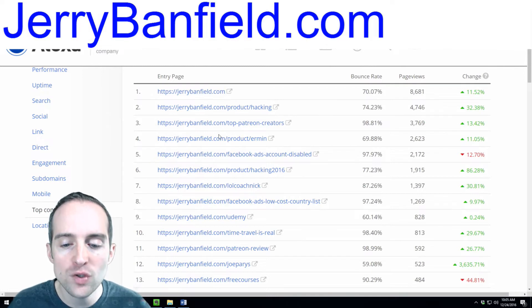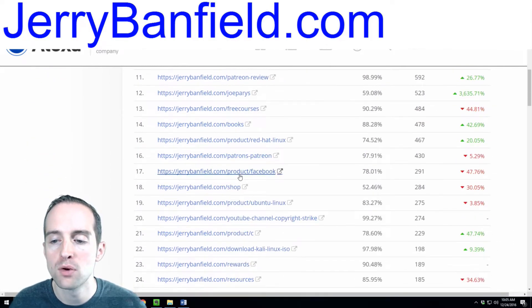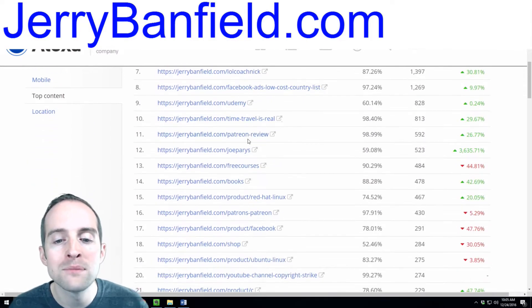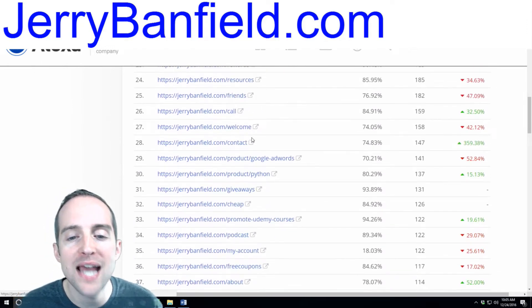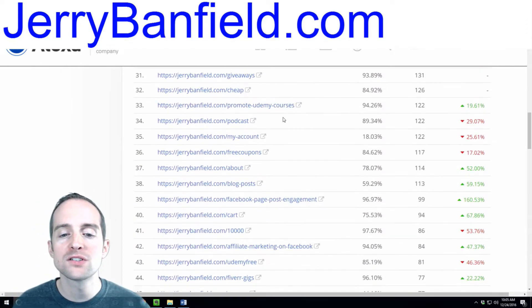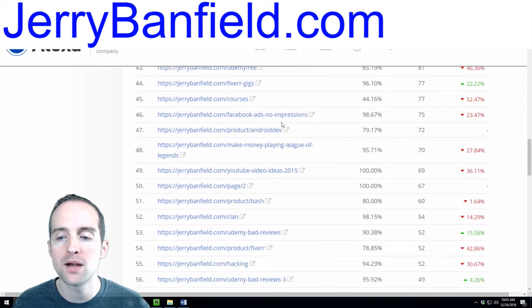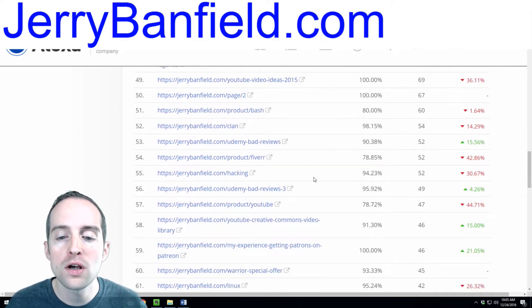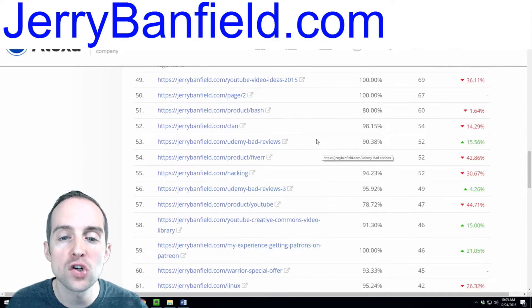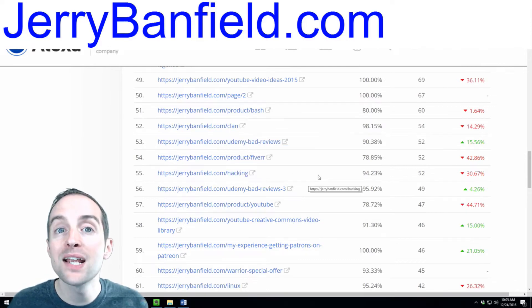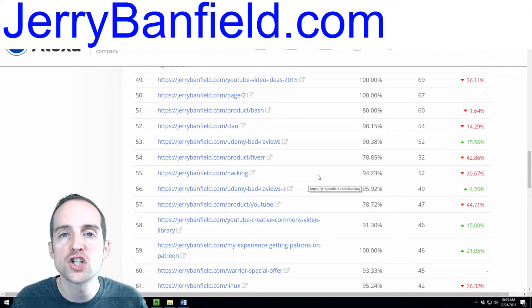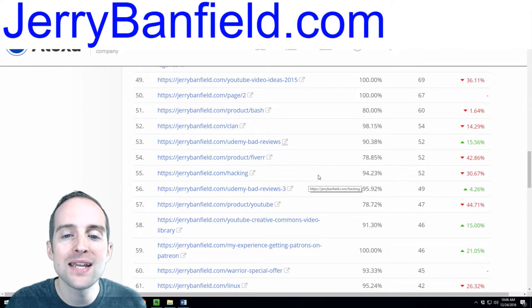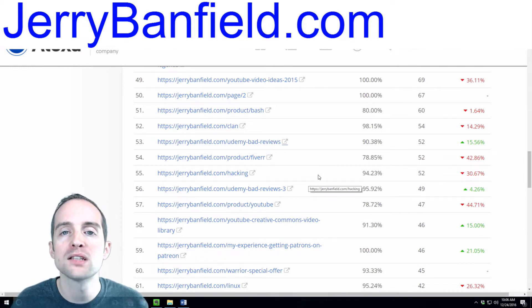These are the entry pages on my website where people come in. What you'll notice, my website has a lot of depth. You'll notice there's a ton of pages on my website that people enter. What you want to do with organic search is to think about organic search like fishing. You want to have as many lines in the water as possible.